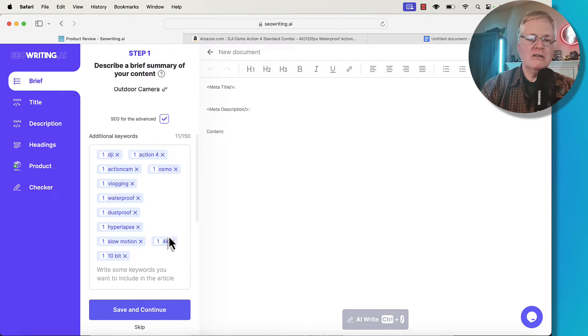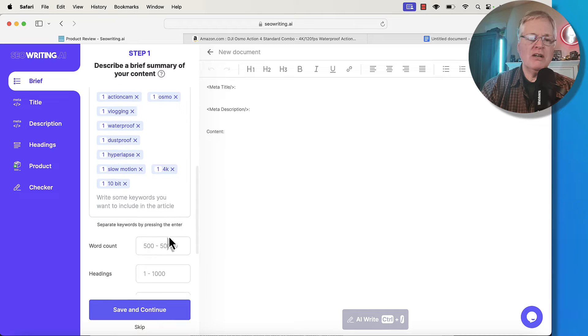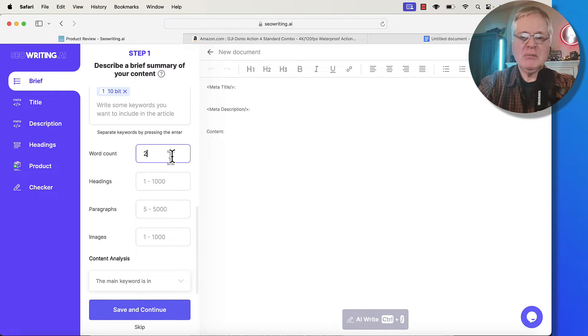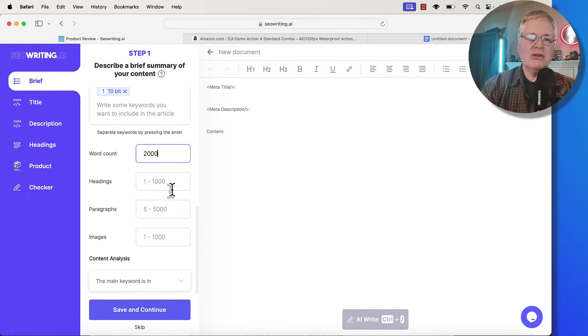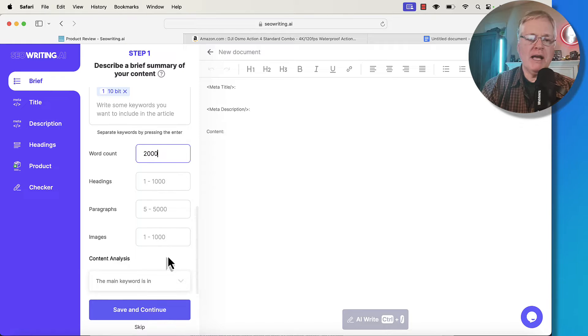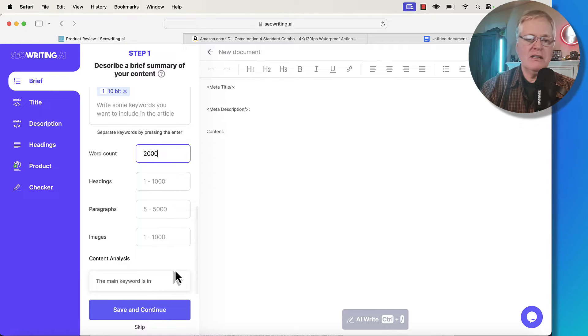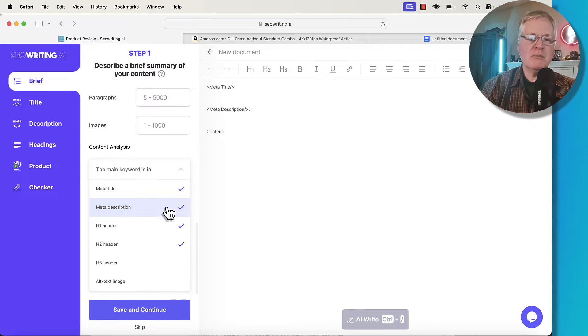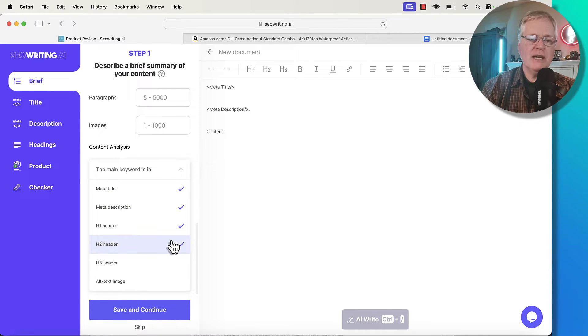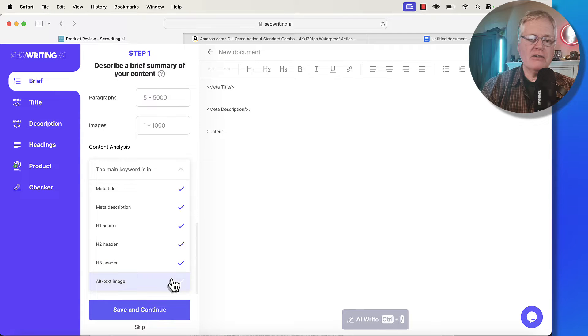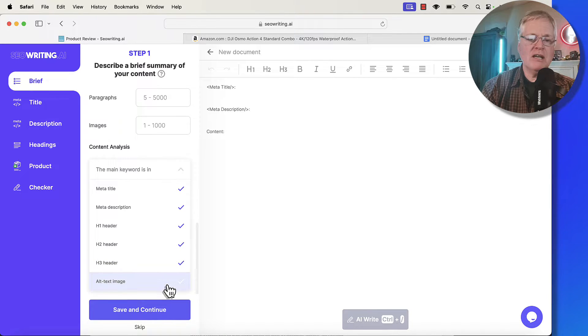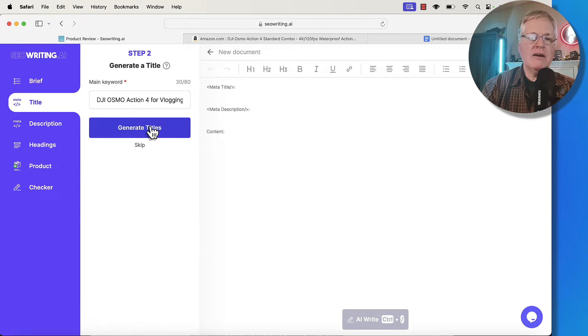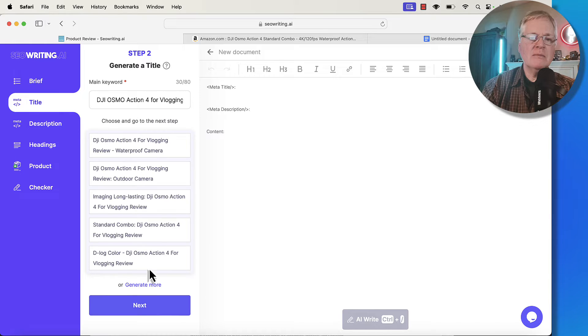It would just be keywords that I would be interested in adding here. I've added some additional keywords here. Word count. I'm just going to put in 2000. I'm just going to leave the headings blank, paragraphs blank, images blank, content analysis. I want the main keyword in the meta title, the meta description, the H1 header, H2 header, H3 headers. There's not going to be any images, so I'm not going to worry about the alt text. So the brief is complete. I'm going to hit save and continue.